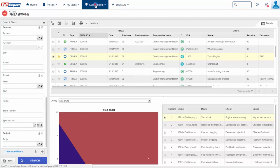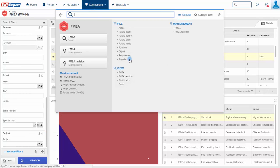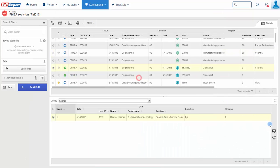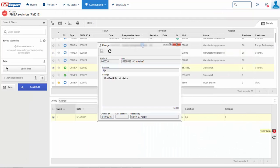Store FMEA processes for all revisions and identify all changes made on each revision.